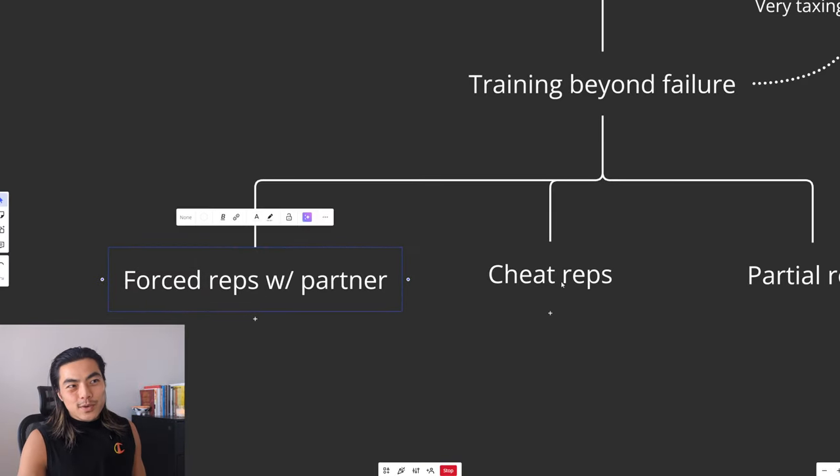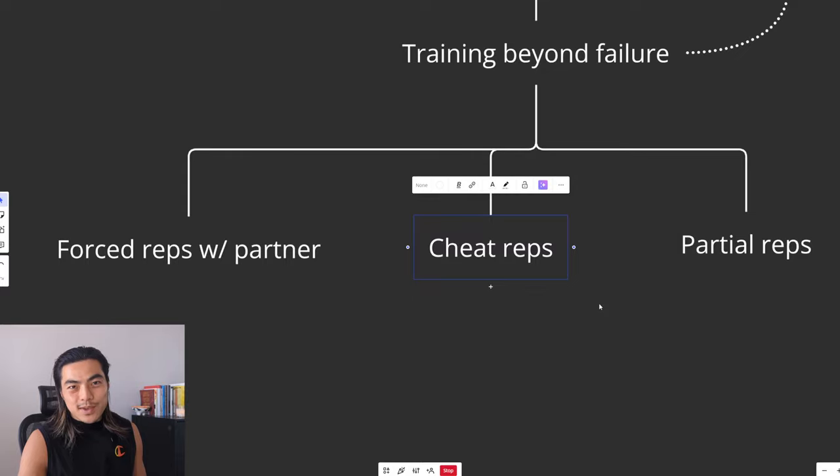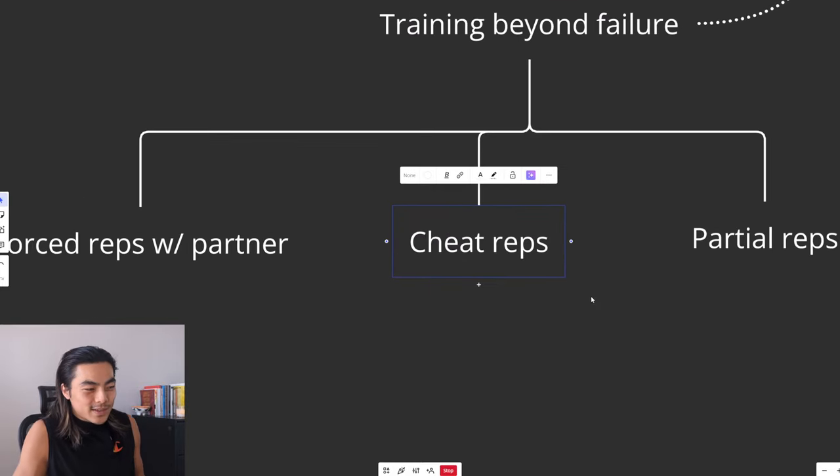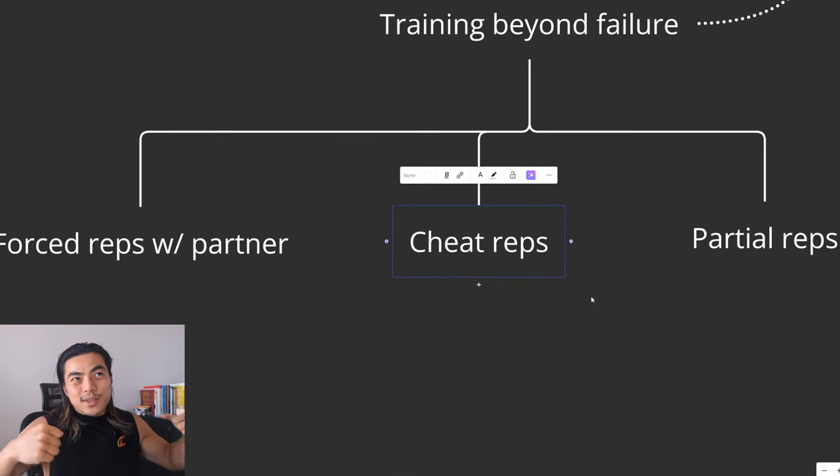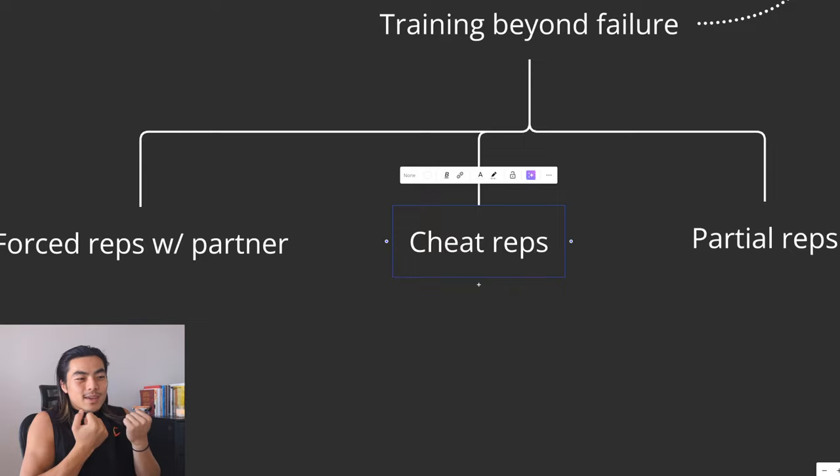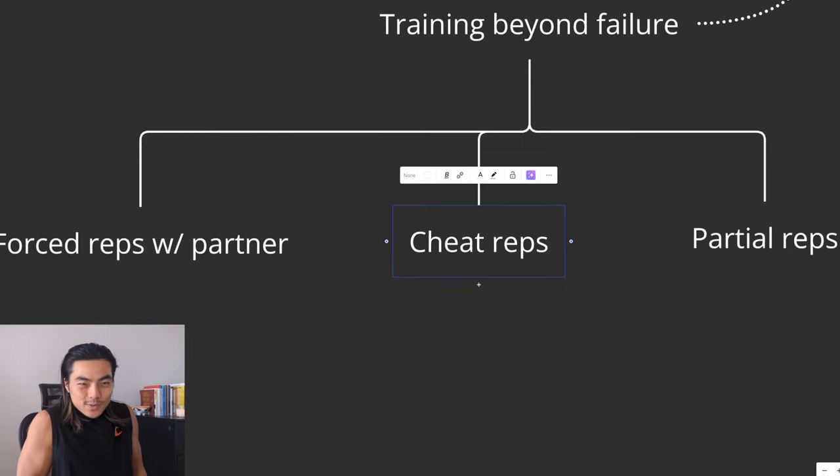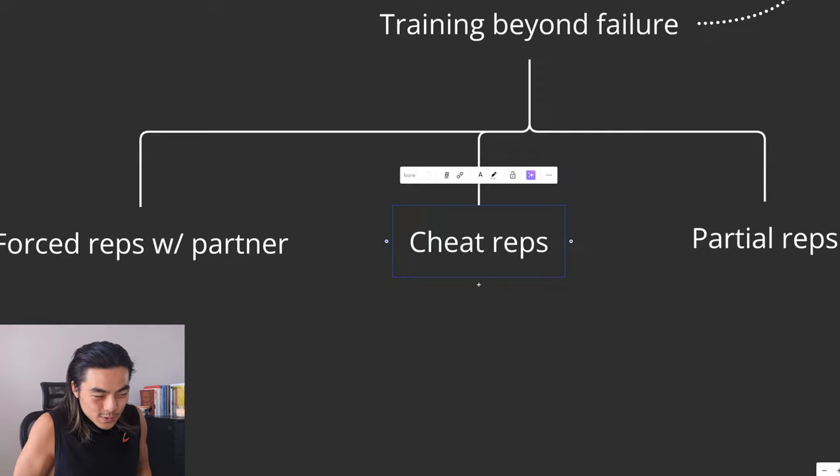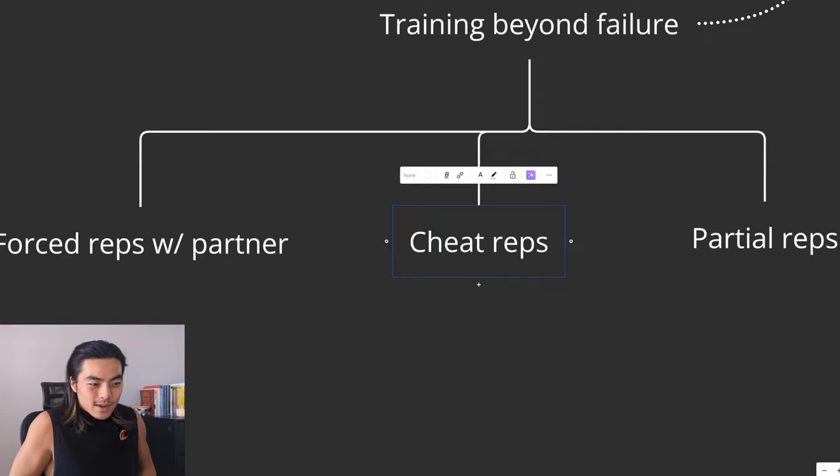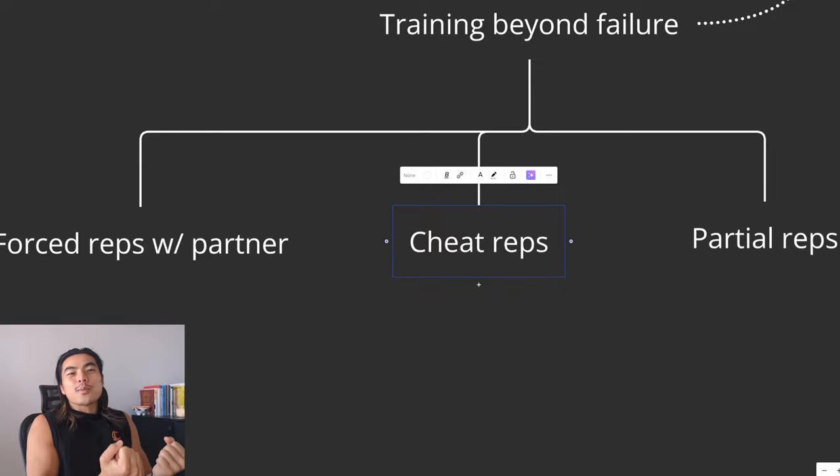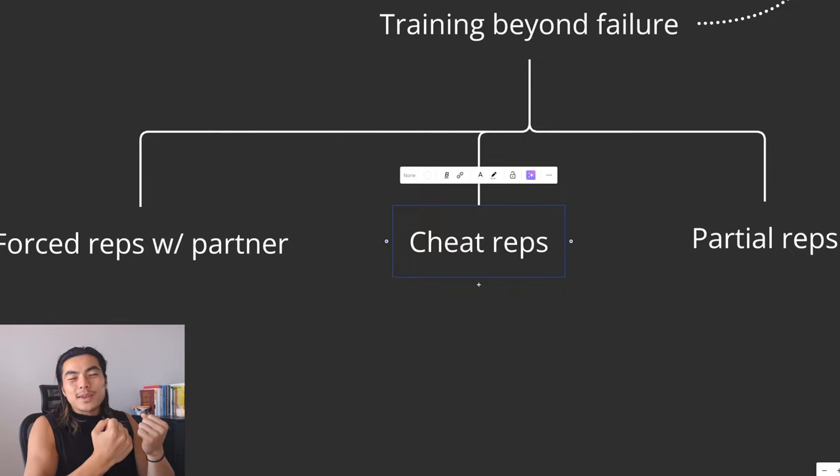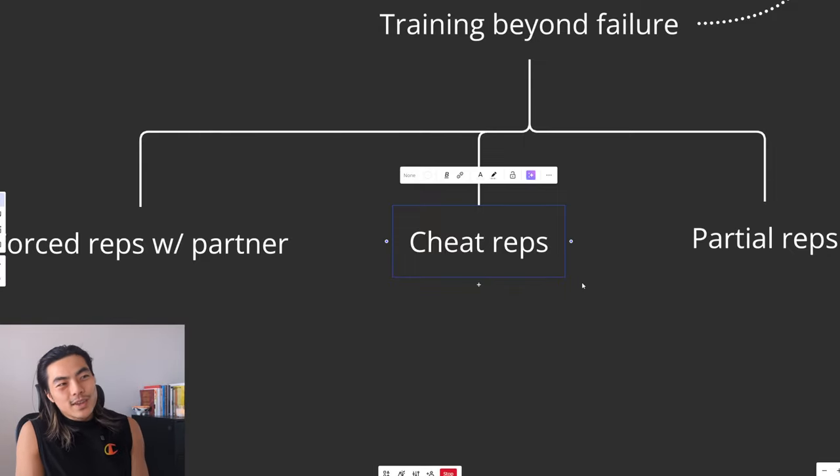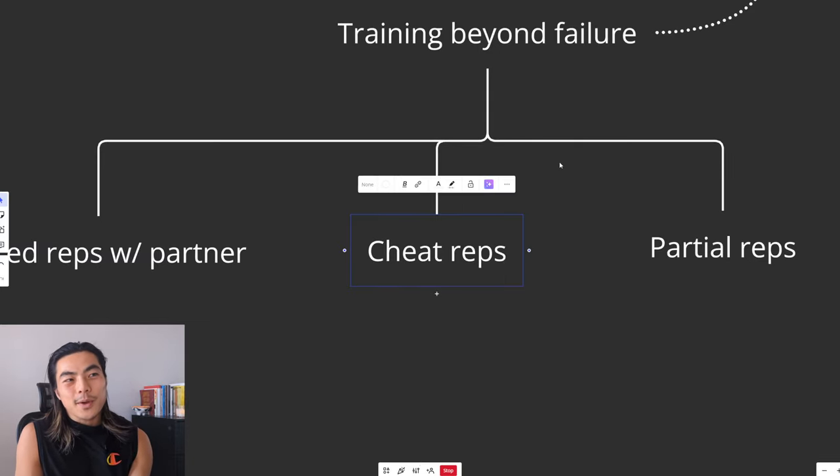Another way you can go beyond failure is cheat reps. So as the name implies, let's say you're doing barbell curls. So you're doing strict curls, you do like seven reps and then on the last rep, you can't really get it up. So you use a bit of hips, a bit of back, a bit of legs and really swing it up. And then you lower it back down slowly. And then you swing it up and you lower back down slowly. And you can do a few cheat reps and that will help you get beyond failure.